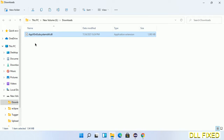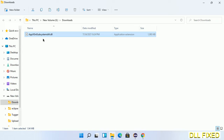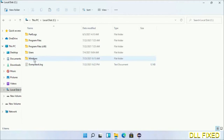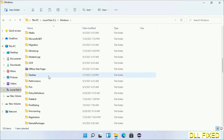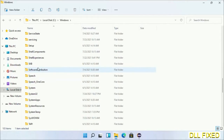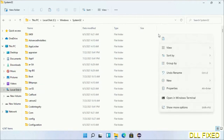Now we have to copy this file — right click on it and select Copy. Then we'll move to the next step. Now open the C drive and open the Windows folder. Scroll down in the directory and open the System32 folder.